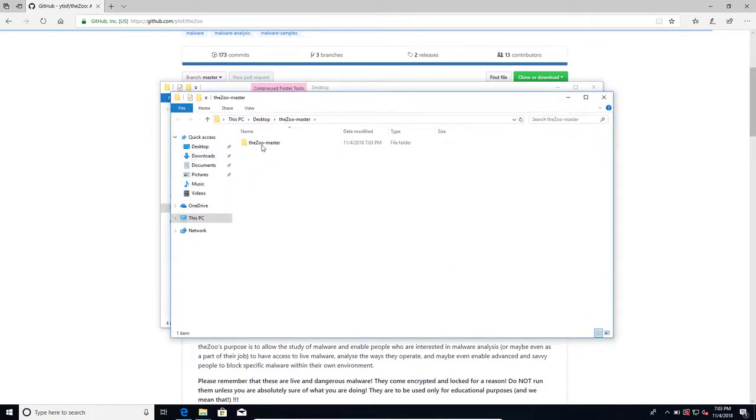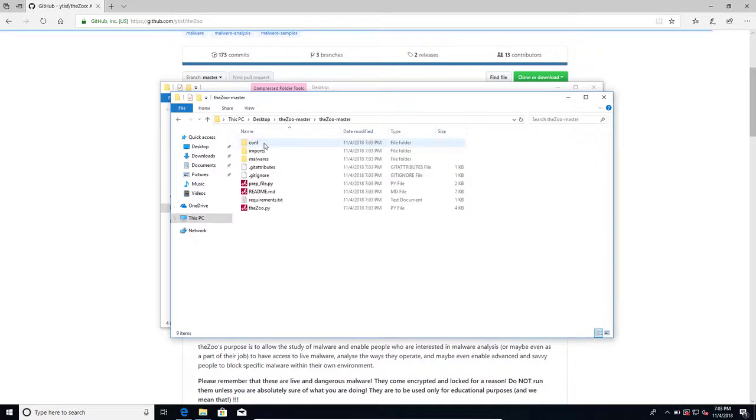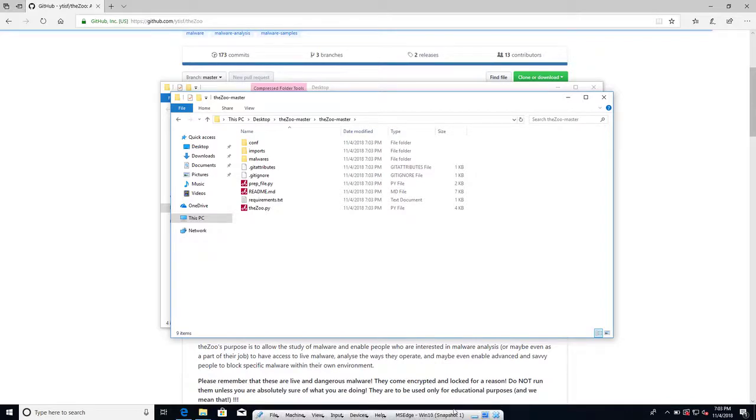The next step then, after we analyze a couple of these samples by hand and understand how to obtain features, will be to simply get a bulk amount of malware.